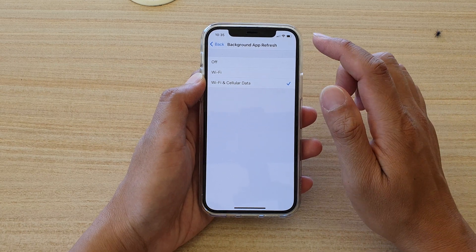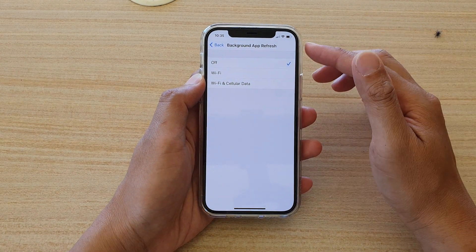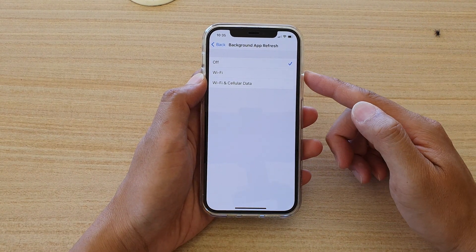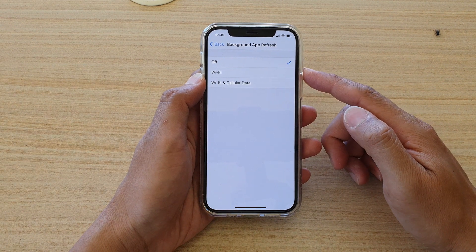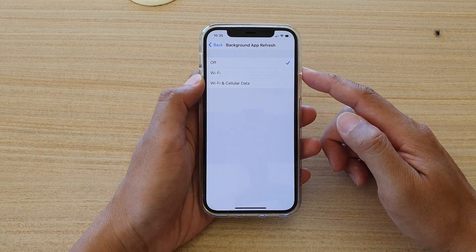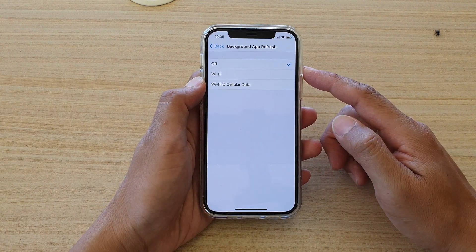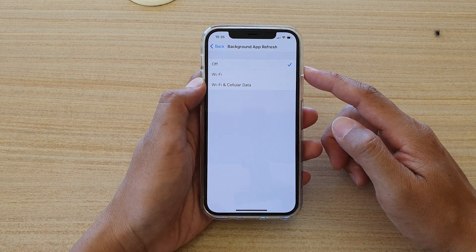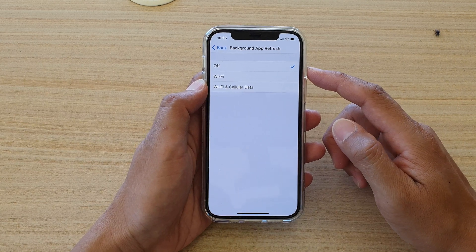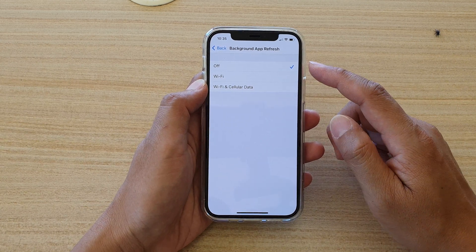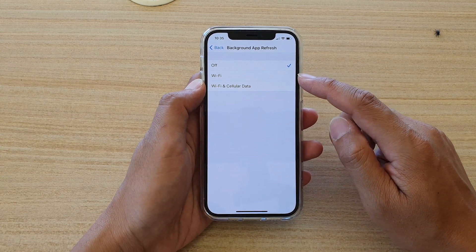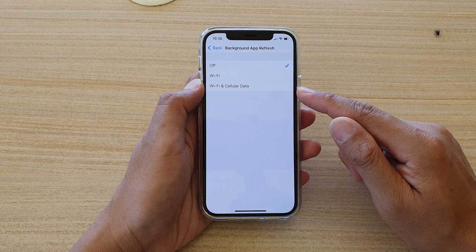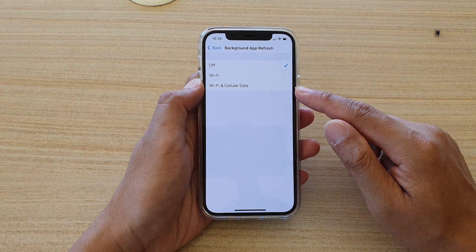Now to turn it off you choose off. So by setting it to off, any apps that want to use or update their data in the background would not be able to unless you go back in here and switch it to Wi-Fi or Wi-Fi and cellular data.